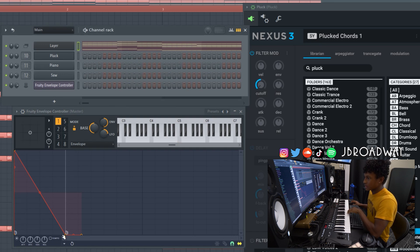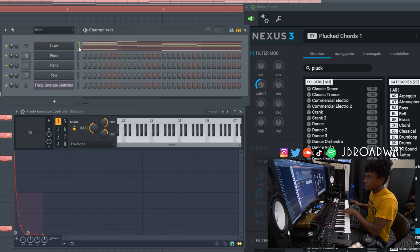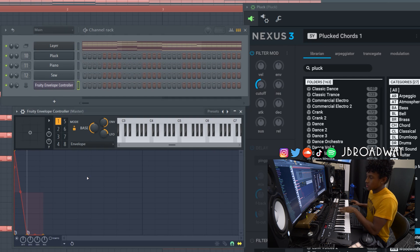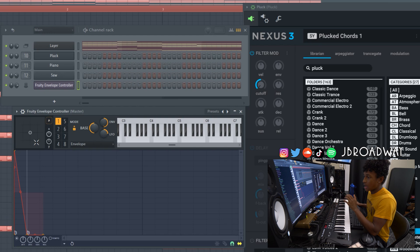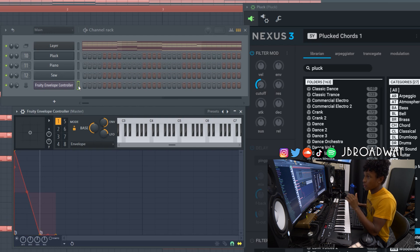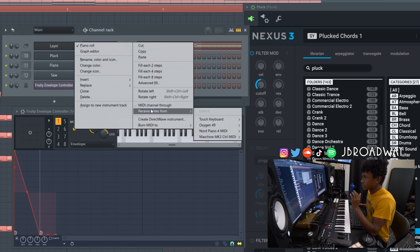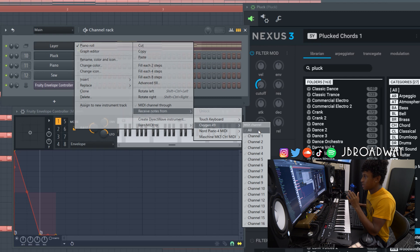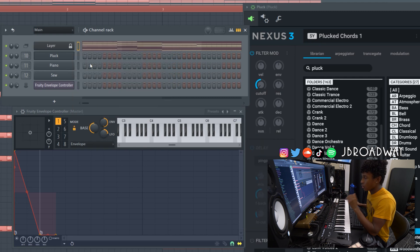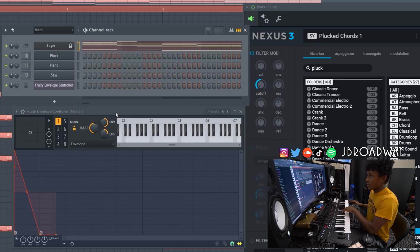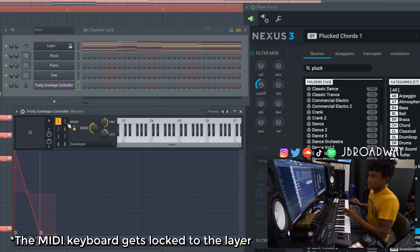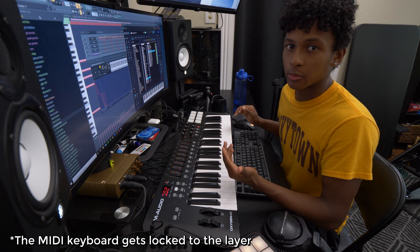So the thing that sucks here is every single time I'm clicking this envelope right here, it's actually moving the focus to the envelope here. So the way that I can fix this is I can actually right click the layer here and do receive notes from my oxygen MIDI keyboard and click all there. Now if I click and edit this, it's going to trigger regardless.